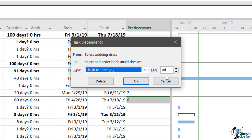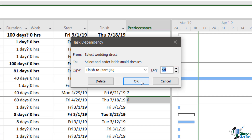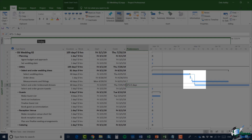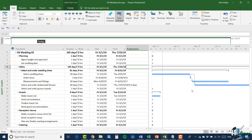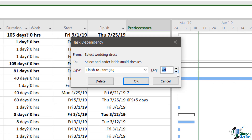If I decided that after the wedding dress was selected we could start looking at bridesmaids' dresses but needed to leave a gap of five days for some reason, that would represent a lag of five days. Let's change the lag to five days using the scroll buttons and click OK. You'll see there is now a five-day gap between the finish of 'select wedding dress' and the start of 'select and order bridesmaids dresses'. I could also set a lag of minus five days — let me double-click and change that to minus five days.